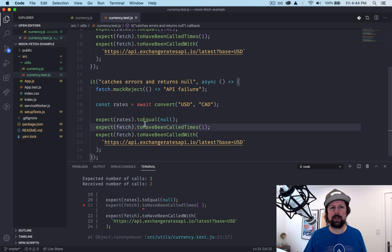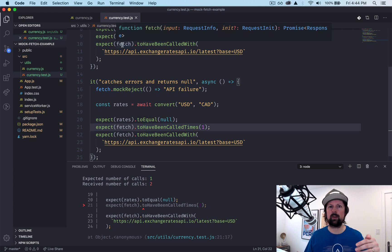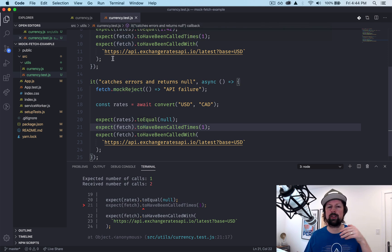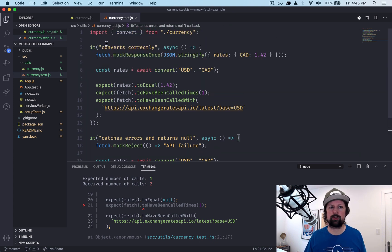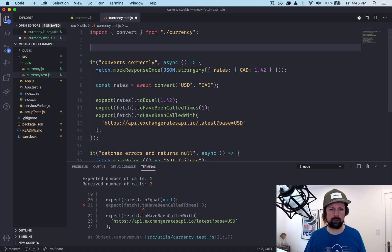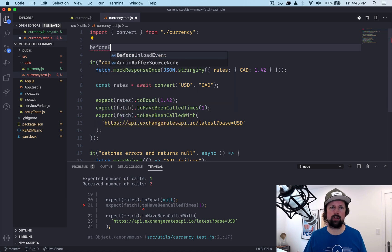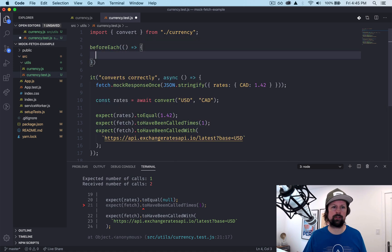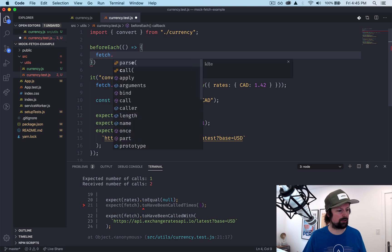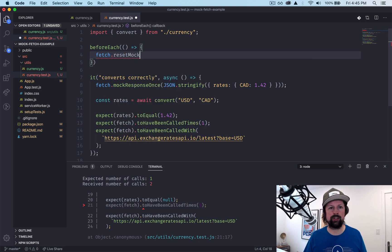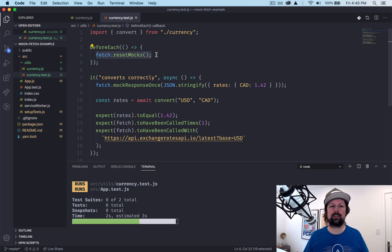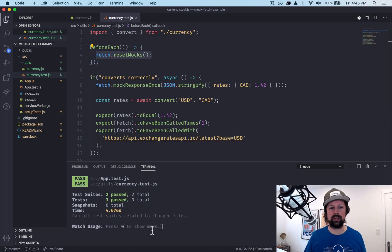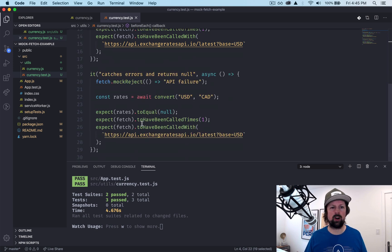What we want to do is sort of make it pristine again prior to each test. So what we'll do is we'll say beforeEach, run this code, and we'll take our fetch and we will call resetMocks. So what this will do is basically set everything back to the initial state between each of these tests. And now our tests all pass again.